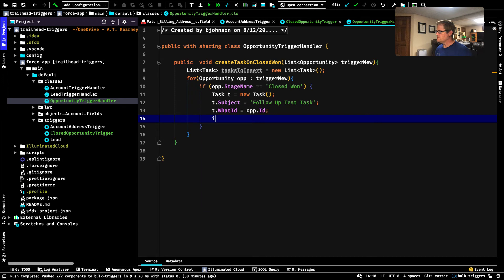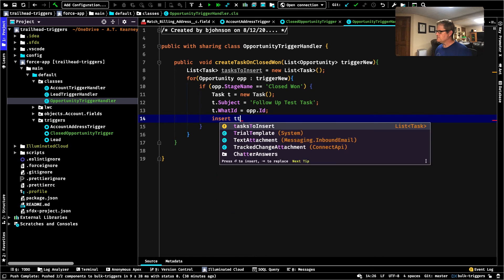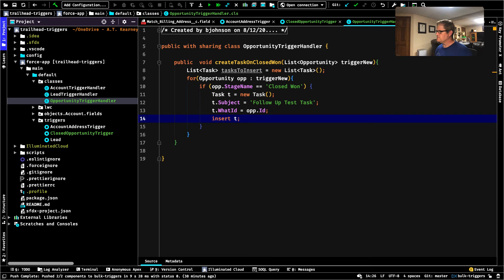So we've created our task. Now, if we did 'insert t' inside the loop and deployed this to Trailhead right now, it's going to fail. Because they specifically said — remember — Trailhead is going to test this against 200 tasks, and our DML limit is 150. So every time an opportunity goes through — let's say we get 200 opportunities at once in this loop and they all have a stage name of Closed Won — we're going to try to insert 200 tasks. We are going to blow apart at 150 and get an unrecoverable DML exception error.